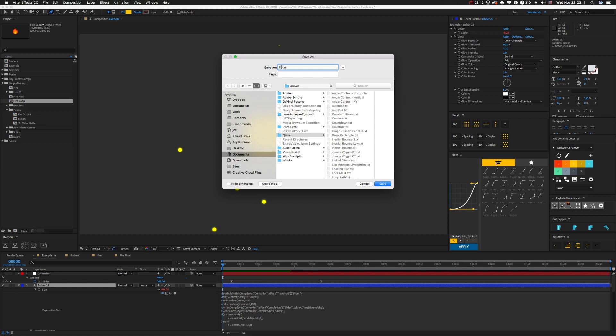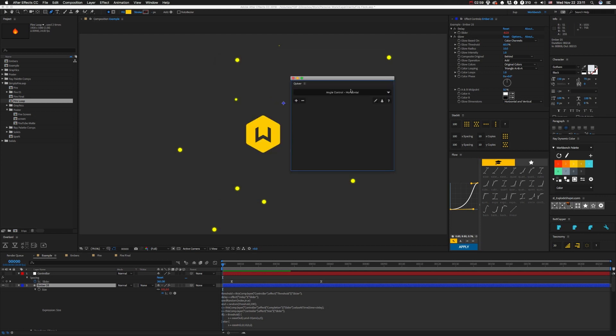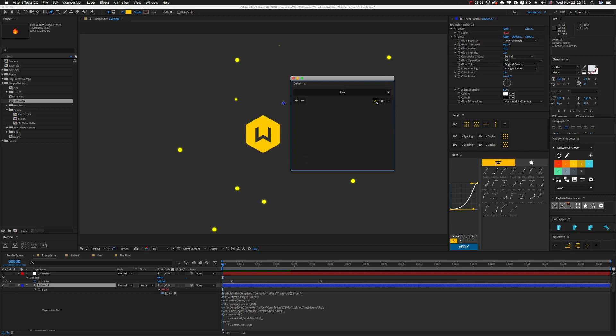We'll just call this thing fire for now. If you're on Mac, this will actually open directly to the folder that you have to save into. For some reason the Windows one does not do that. Anyway, we save that, you click on here, and boom, fire.